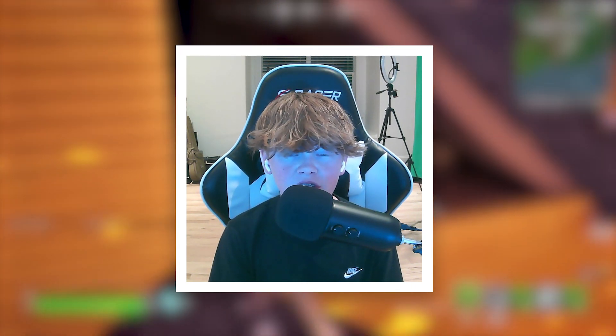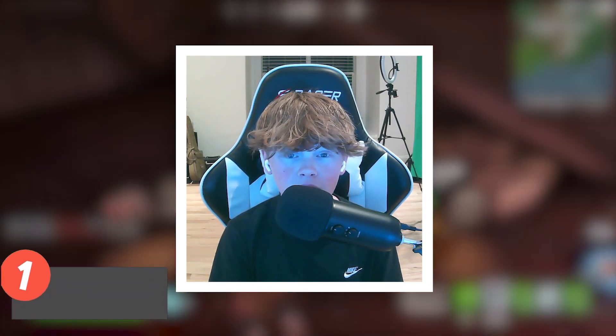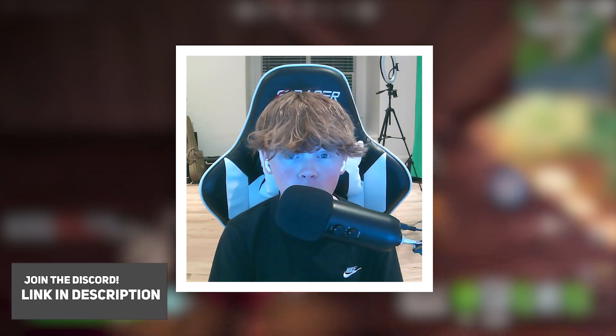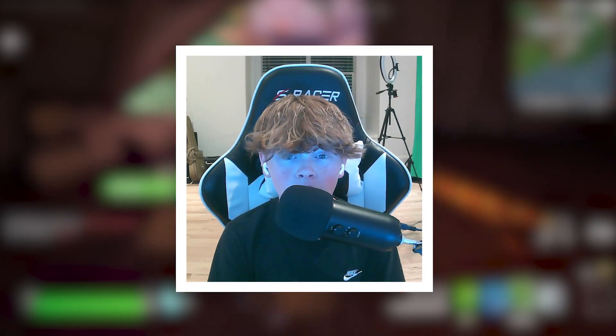You know what else is in the description below? My Discord invite, so make sure to join. You can chat with me and the other members, contribute to YouTube videos, and so much more.